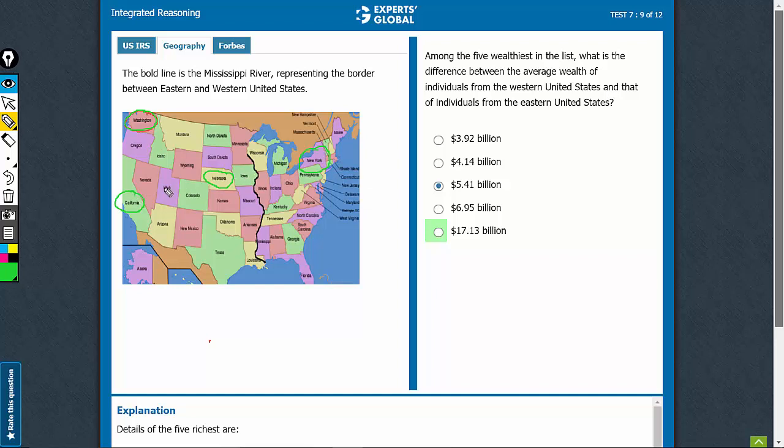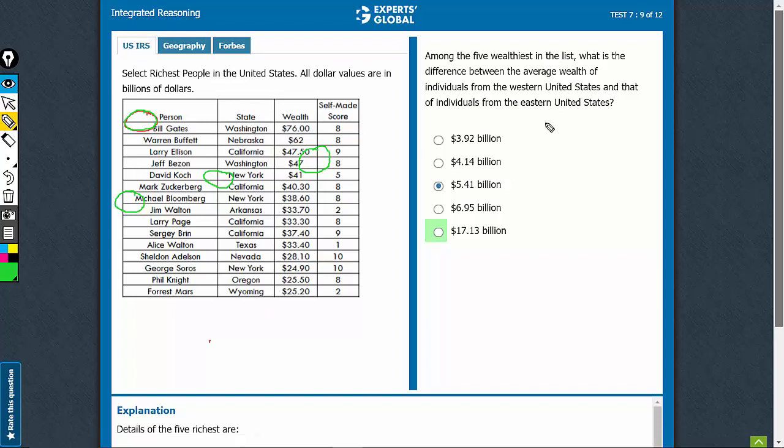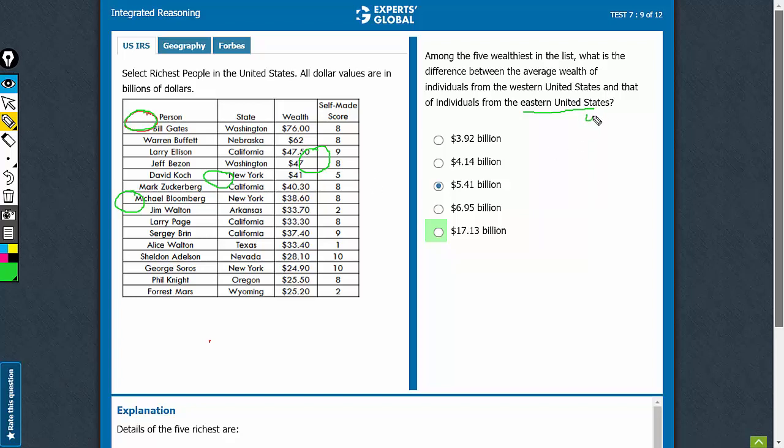These are the 4. Only New York lies in the east, everything else is in the west. The average of eastern would be the average of New York. That's only 1 here, so this value is $41 billion.